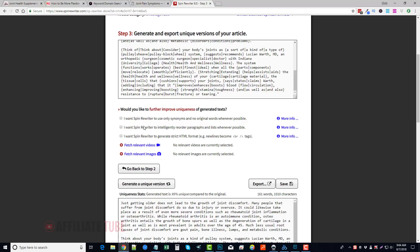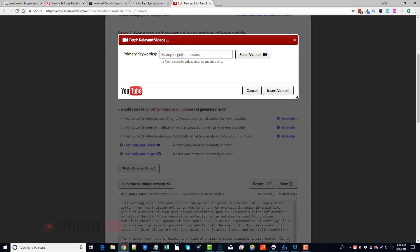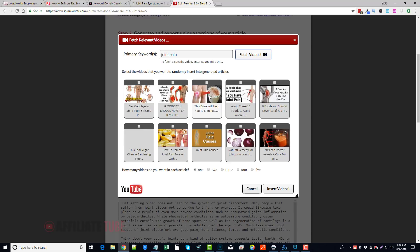Now we can also, as you can see up here, it gives us more options once we go through and do this. And one thing that's really neat here is you can fetch relevant videos and images. So if we do Fetch Relevant Videos, we can do something like joint pain. We can do that, or you can enter a YouTube URL if you have your own video you want to use.